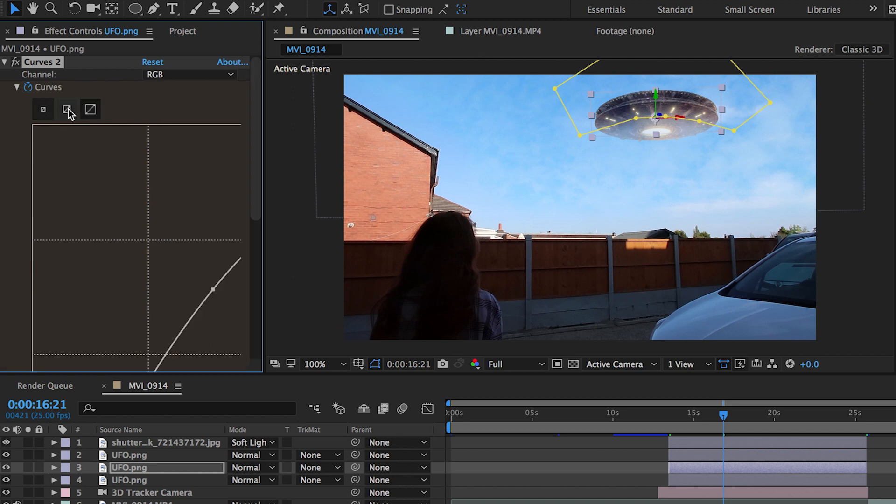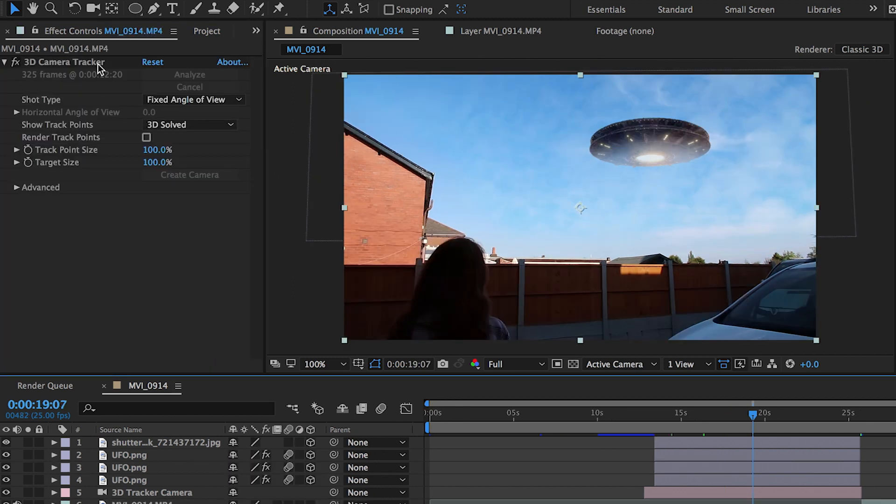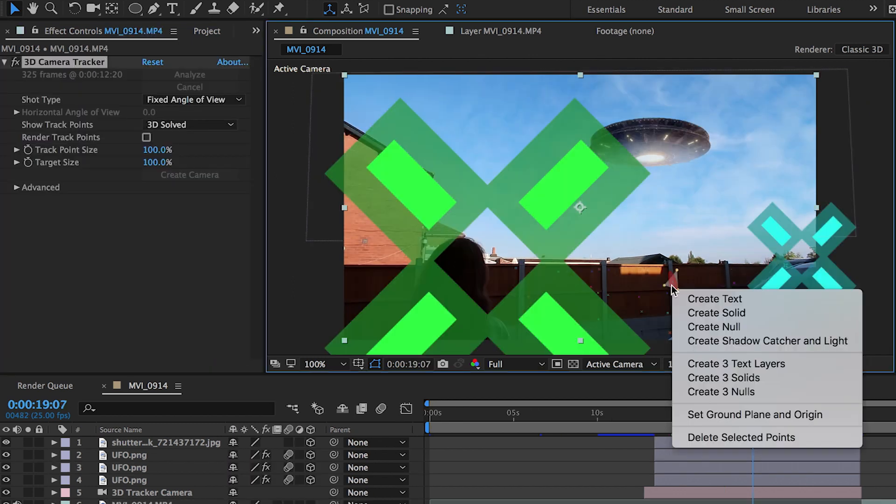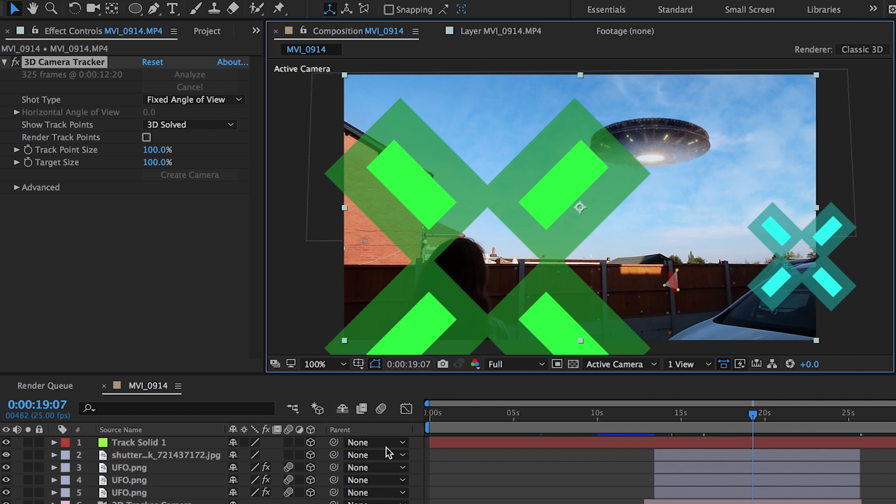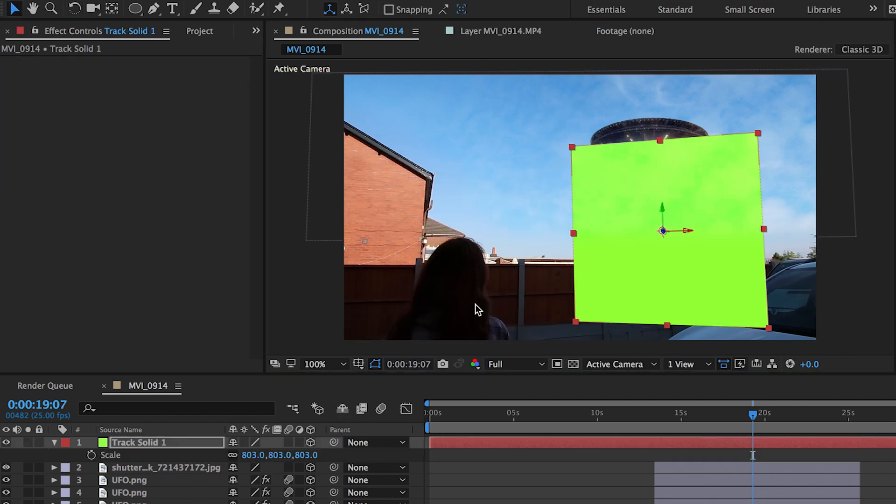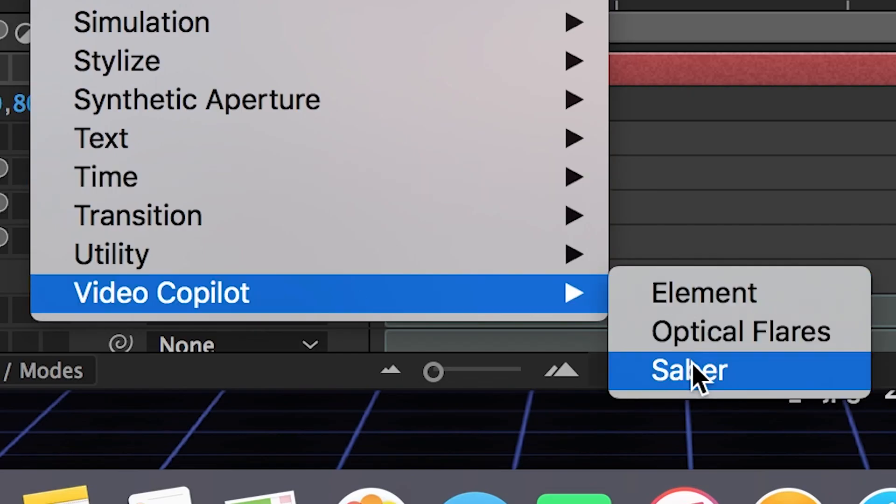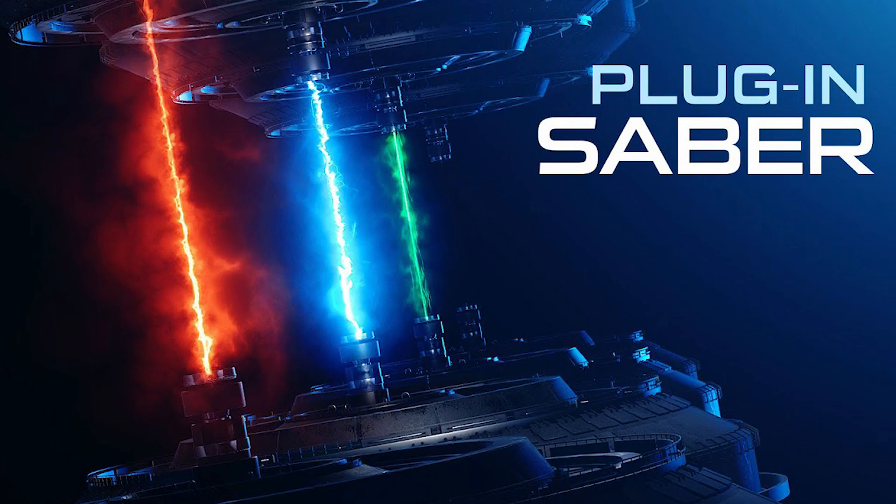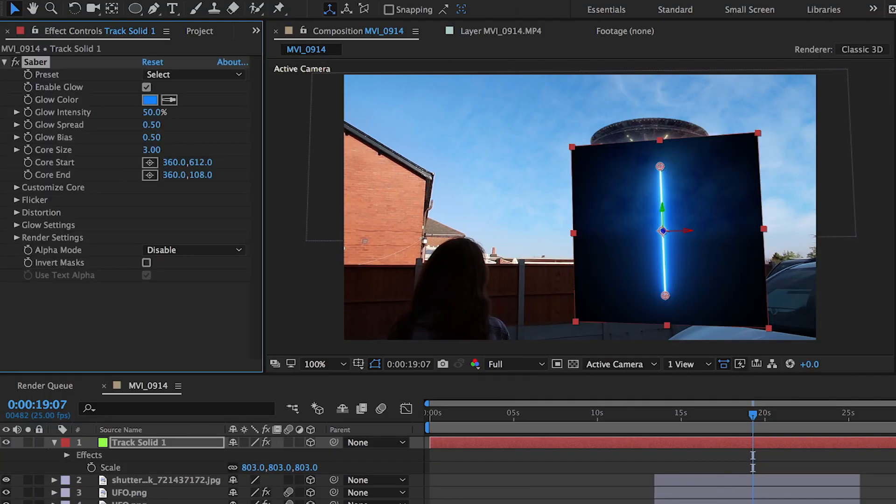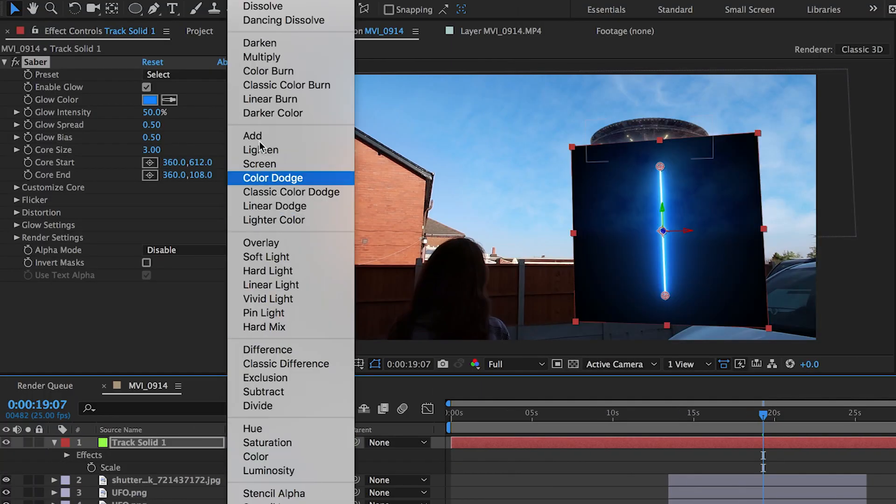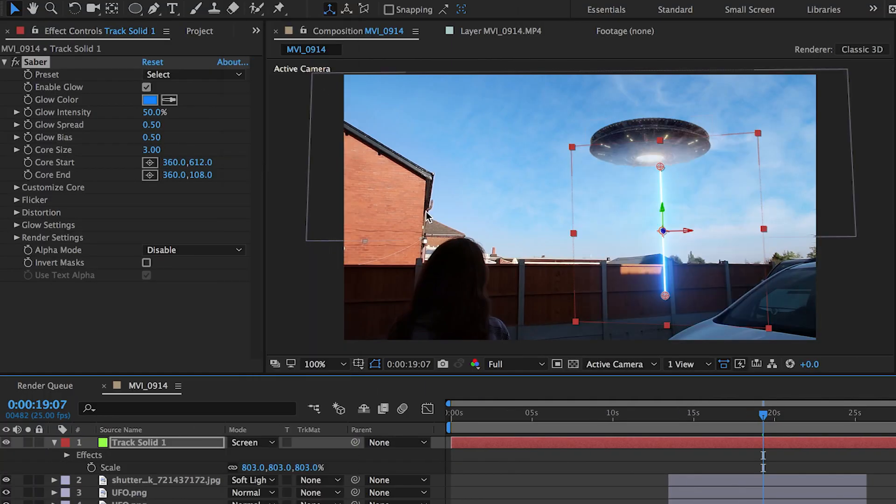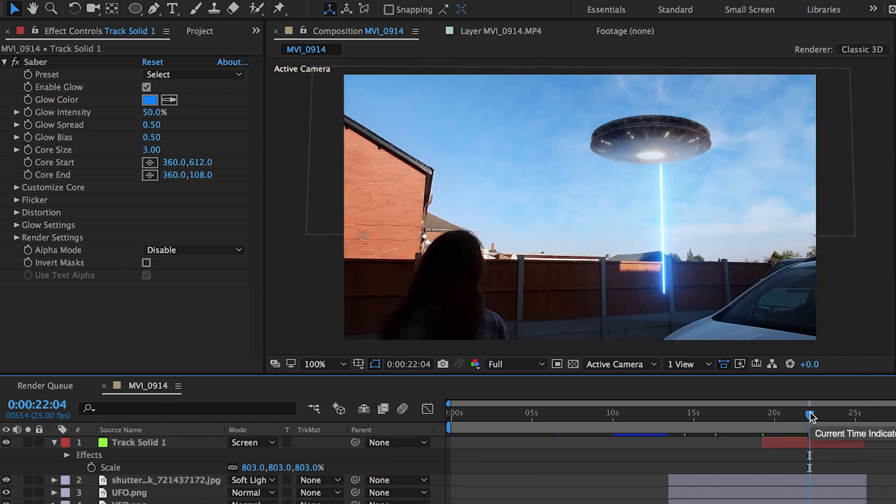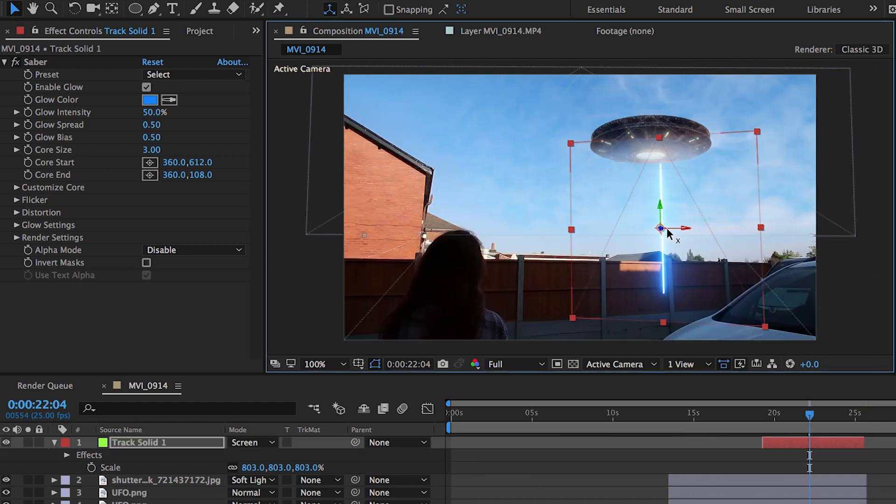Then we're going to make another track solid here, and this is going to be our beam. The beam plugin that I'm using is Saber from Video Copilot. This is 100% free and I'll put it in the description below. You get a lot of cool presets with this, so I'm going to set the blending mode to screen and I think I went with Heat when I lined everything up because it gave sort of a UFO beam look.